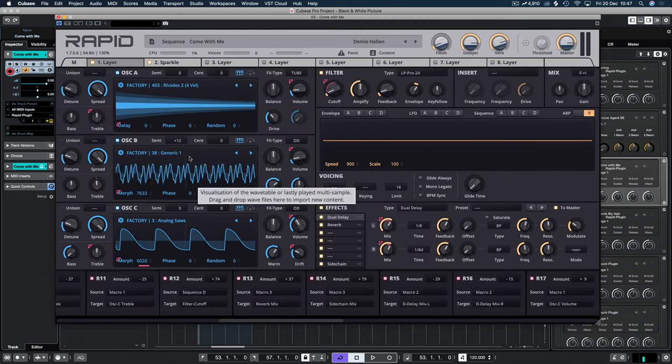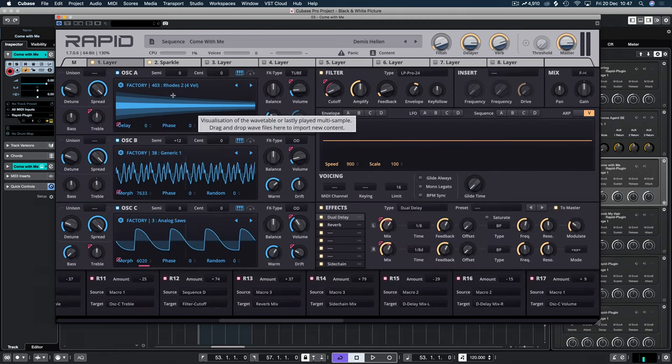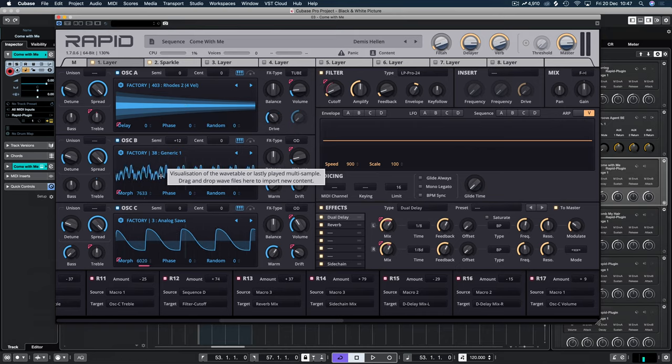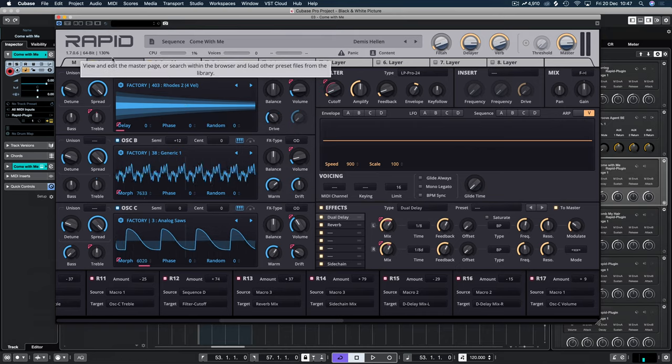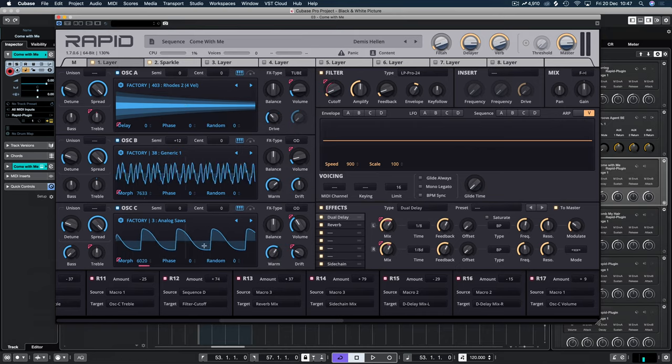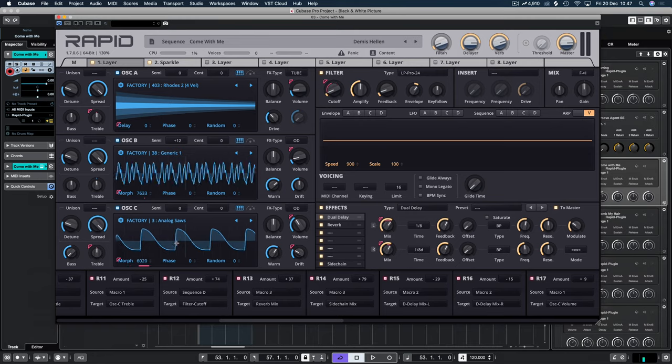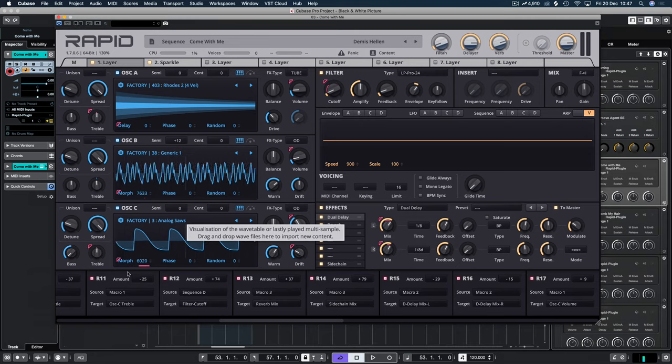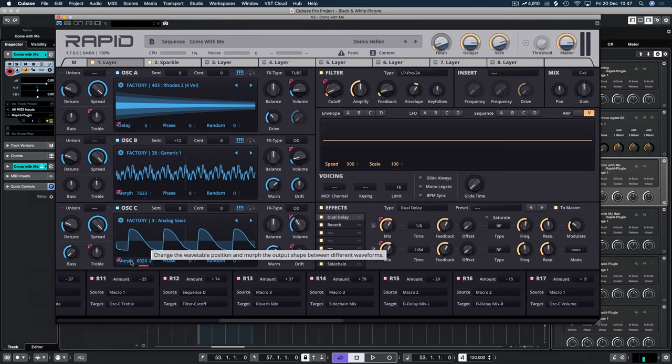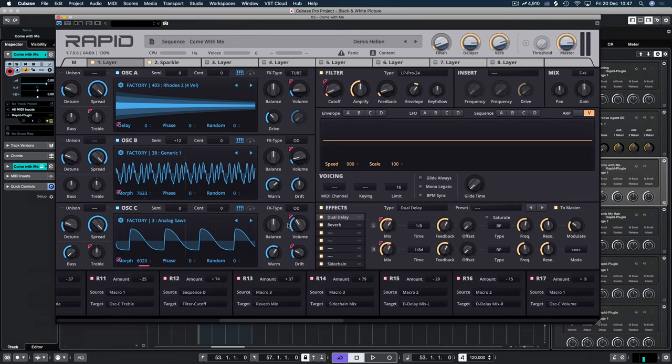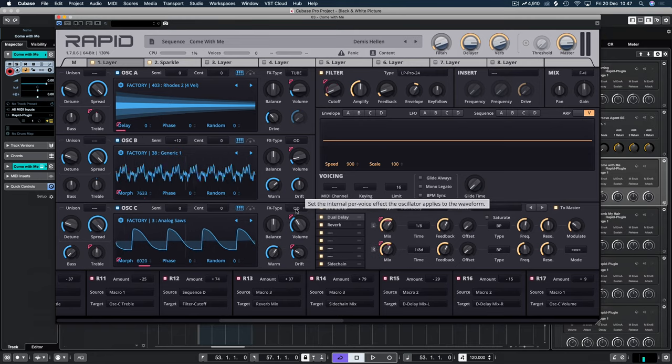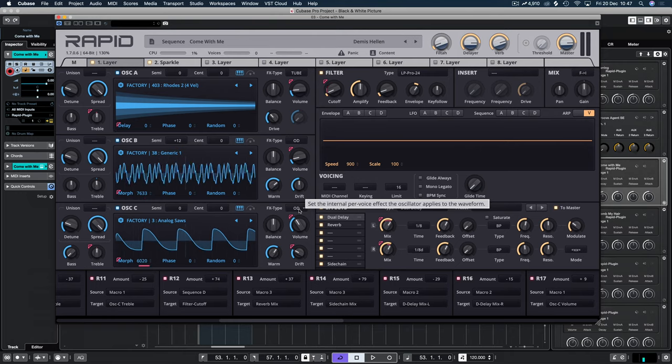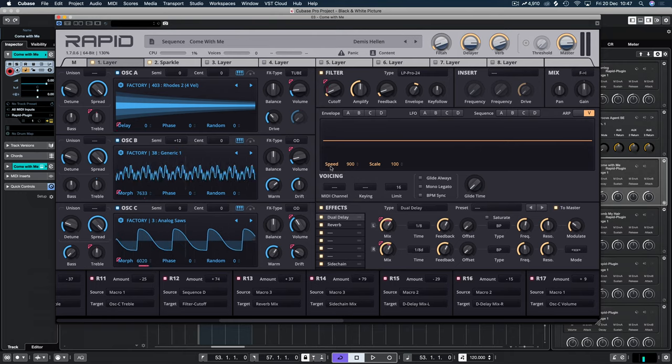So let's just take a look at how I did this. First things first, there are three layers and we have the Rhodes generic one wavetable and then we have the analog sores. Now there's various bits of modulation. We've got some morphine going on there.